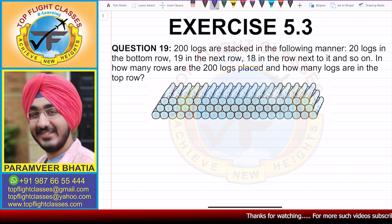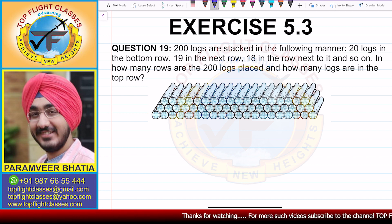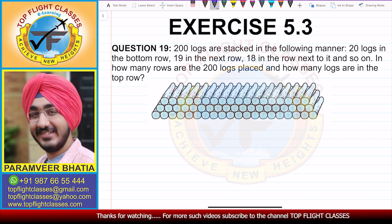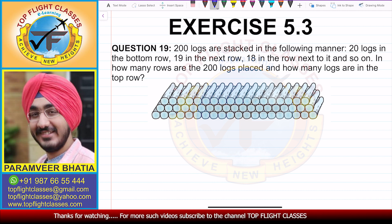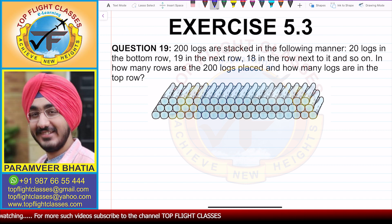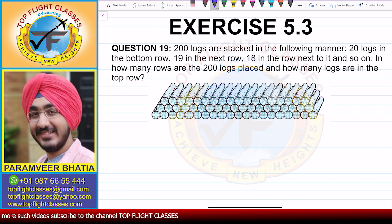Question number 19 says: 200 logs are stacked in the following manner — 20 logs in the bottom row, 19 in the next row, 18 in the next row to it, and so on. In how many rows are the logs placed and how many logs are in the top row?